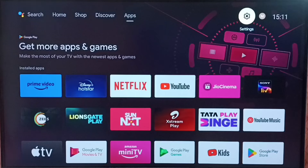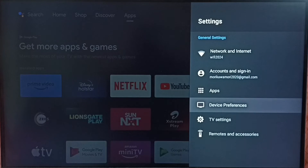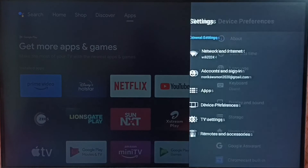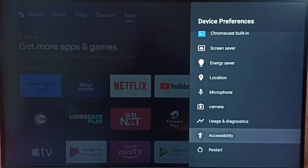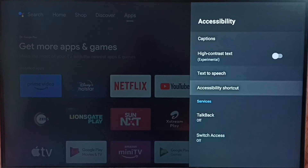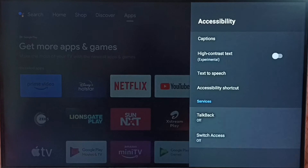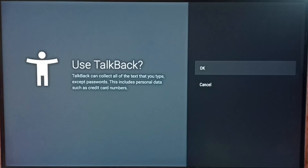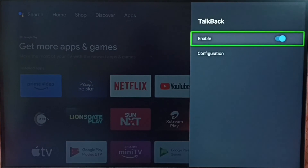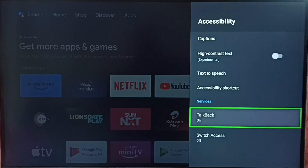Next I will show you how we can turn on TalkBack again. Go to Settings, go to Device Preferences, select Accessibility, select TalkBack, select Enable. Now it's asking: do you want to use TalkBack? Select OK. Done. So this way we can turn off or on TalkBack. Please check it out.